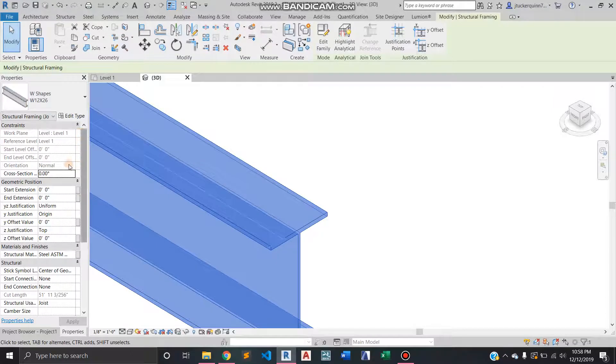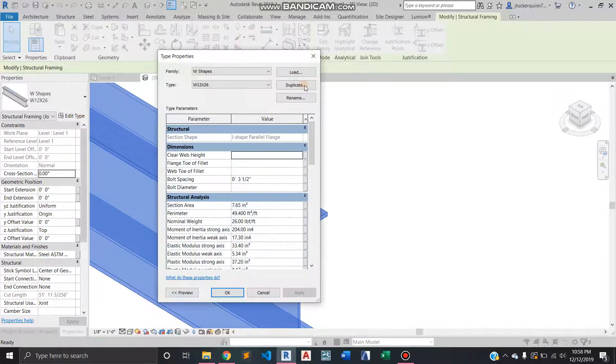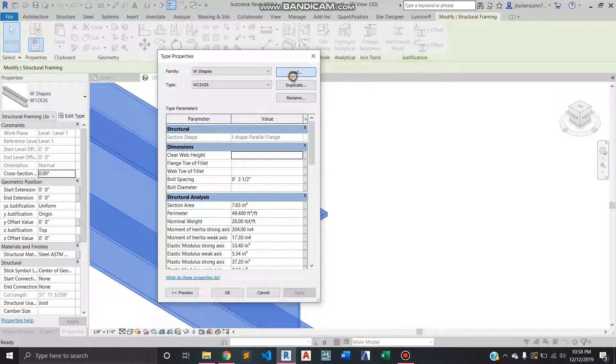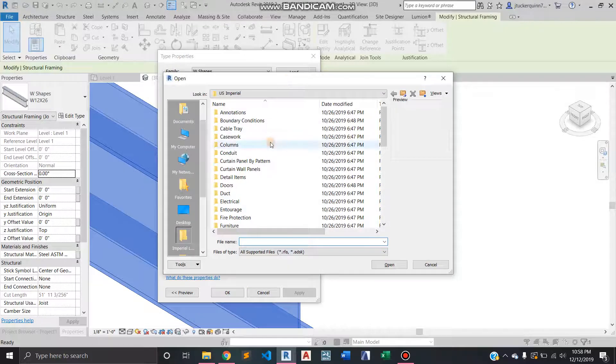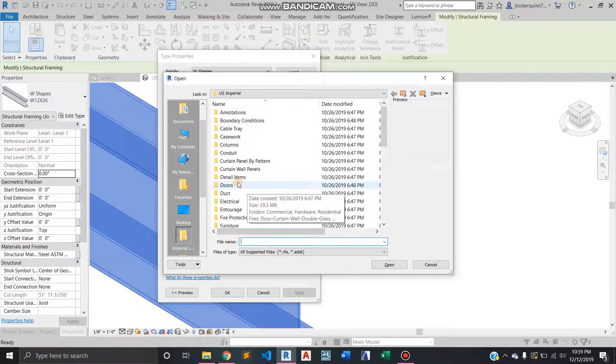So I don't have any other ones loaded in right now, but you could go to Load and you could go to Structural Framing.